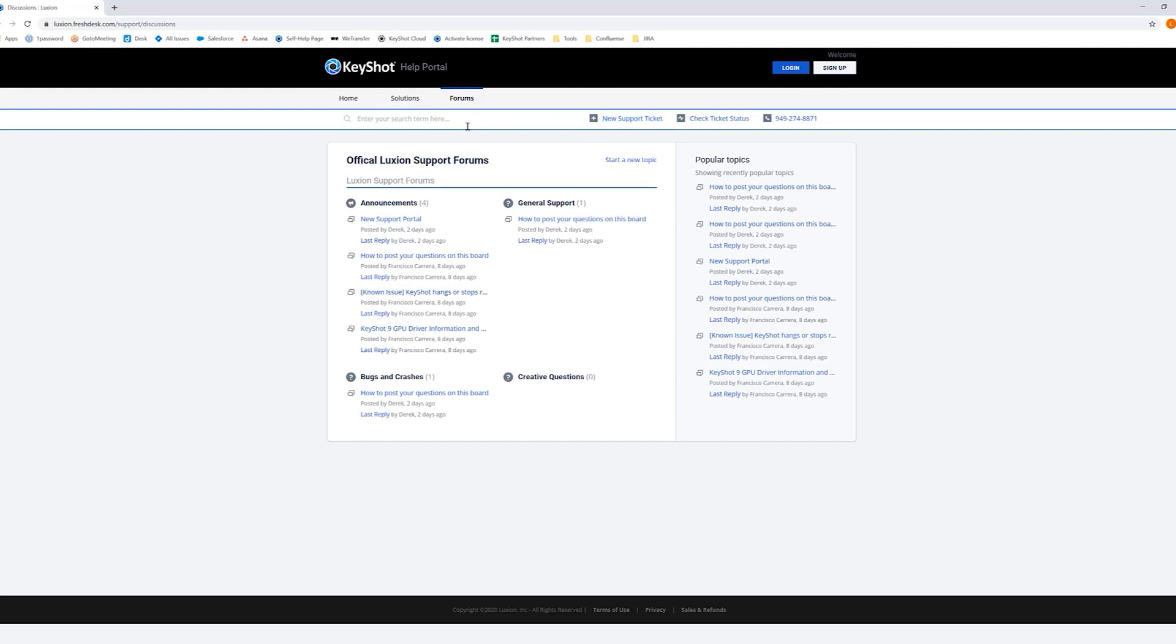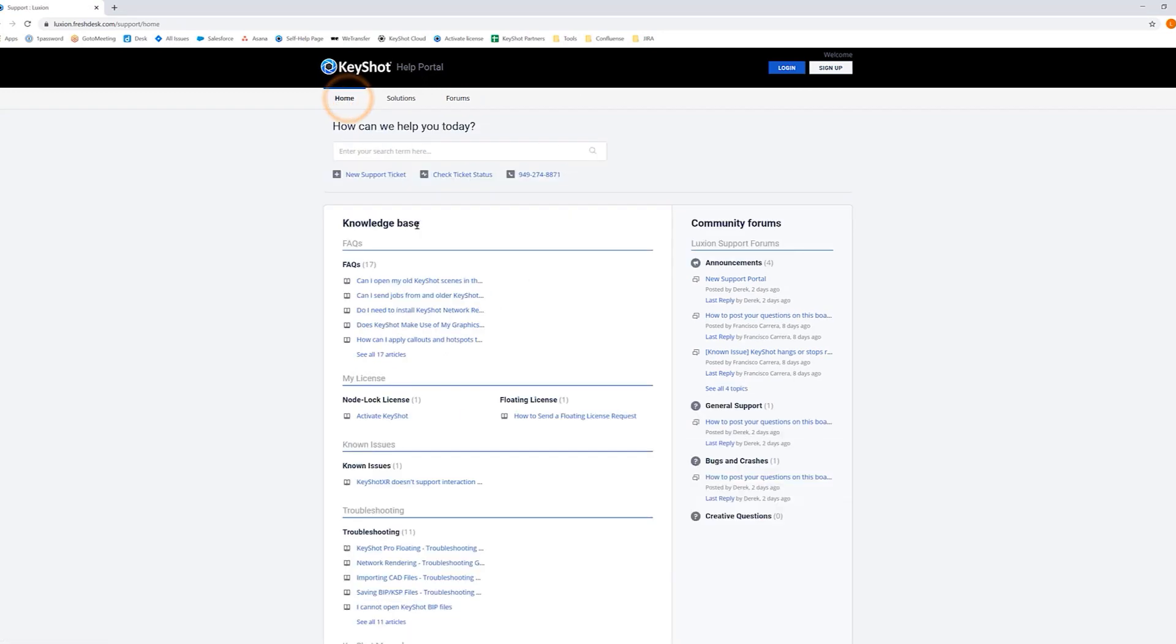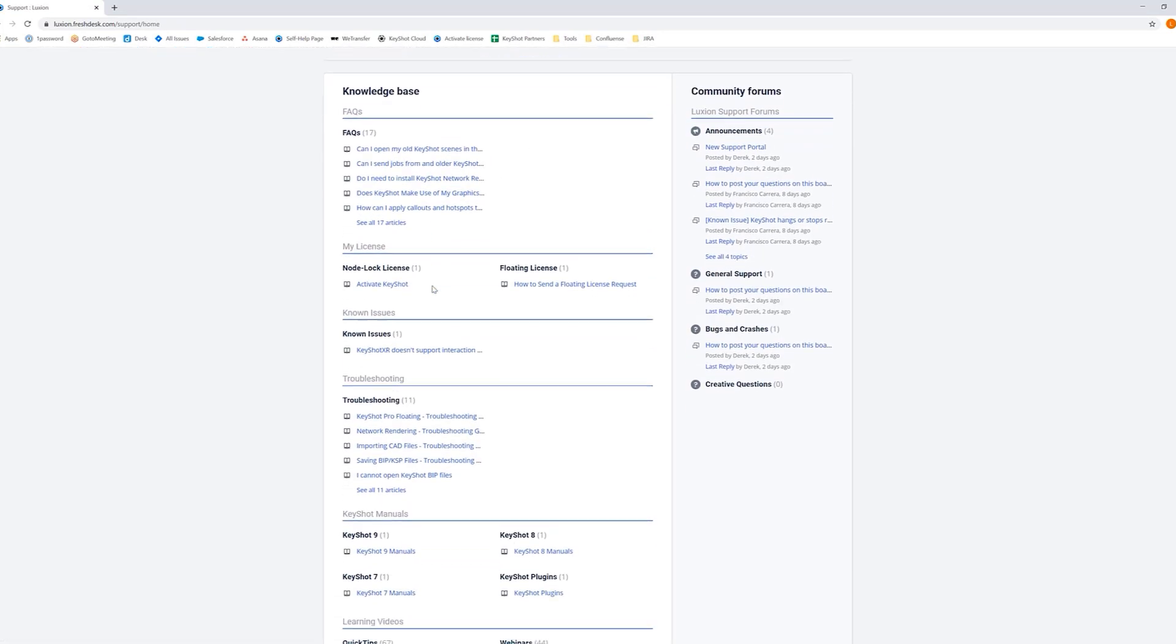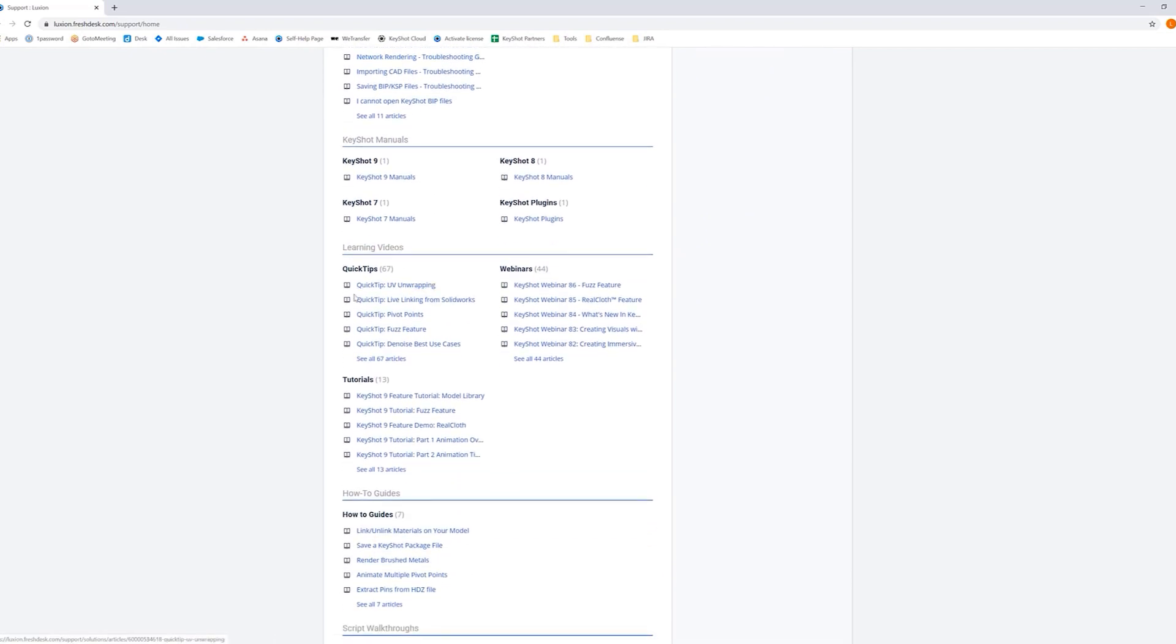One of the newest features is the learning section under Solutions, which features quick tips, webinars, and tutorials from our creative team.